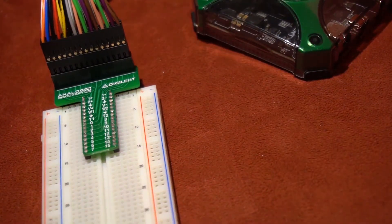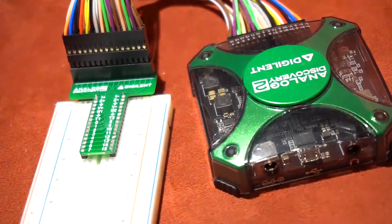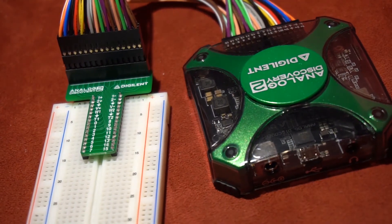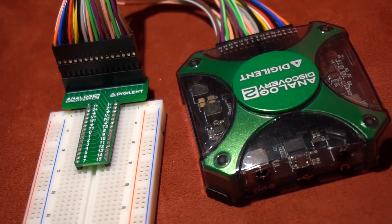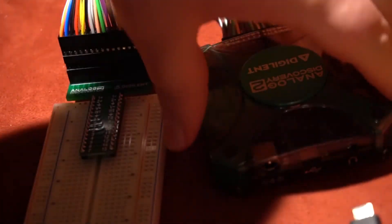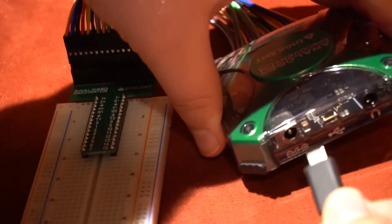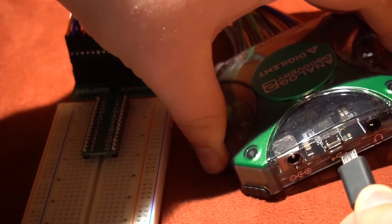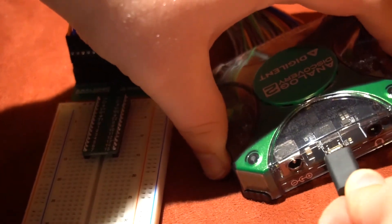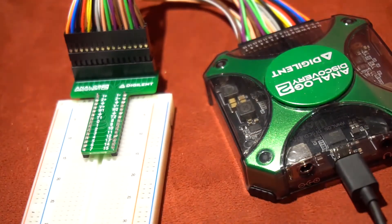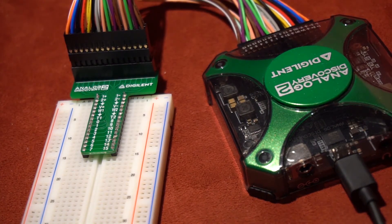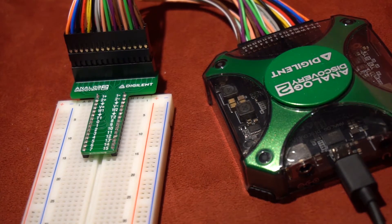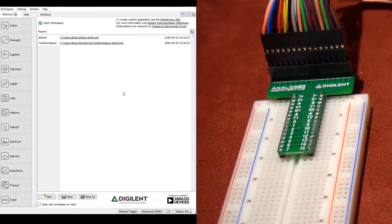We will now begin taking a look at how to activate the waveform generator and the oscilloscope. Plug in the micro-USB on the back side of the oscilloscope as shown. Then open up waveforms.